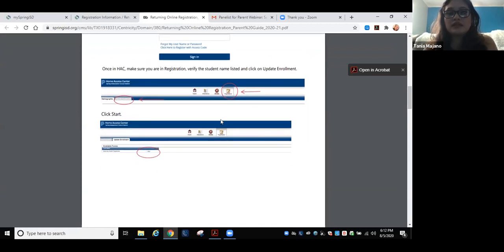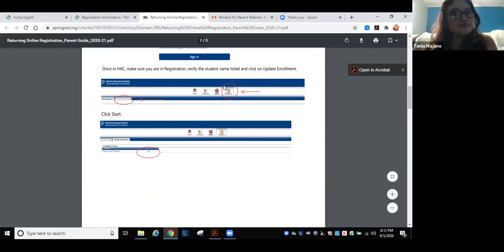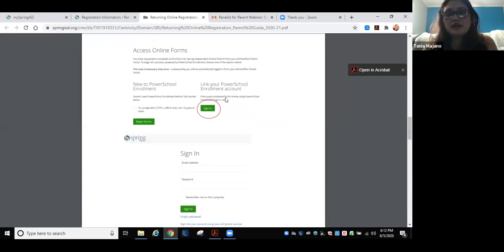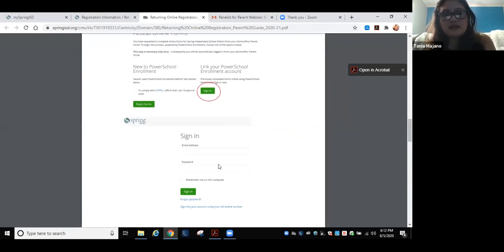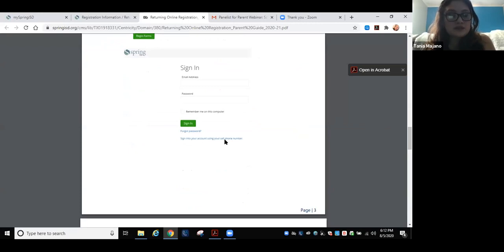Ya entrando al sistema, podrán clickear a donde dice registro para empezar la aplicación de los estudiantes. Cuando hagan esto, van a tener que usar el email que usaron el año pasado para hacer las registraciones. Si no se acuerdan, también pueden usar el número de celular que usaron el año pasado. Si tampoco se acuerdan, pueden usar el Forgot Password y les va a mandar un código temporal al email.